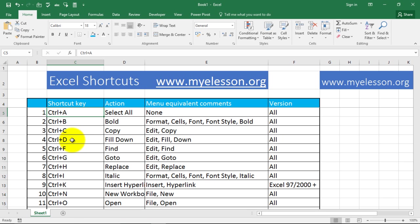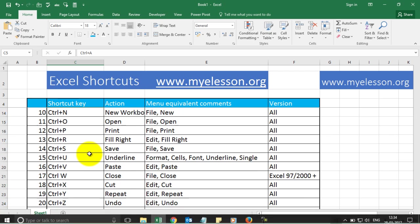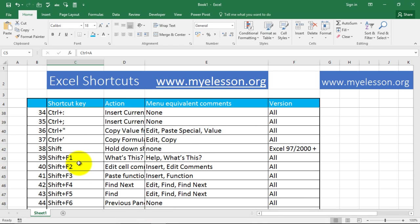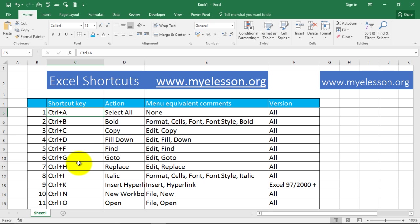Plus there are shortcuts based on the F keys present on your keyboard. I've tried to make it easy to understand. In the shortcuts file I have mentioned the shortcut key, the action it performs, the menu equivalent, a comment, and the version.